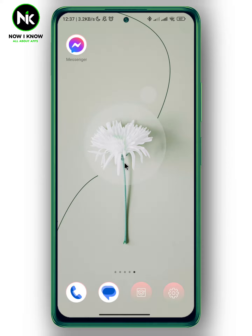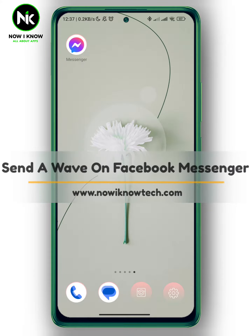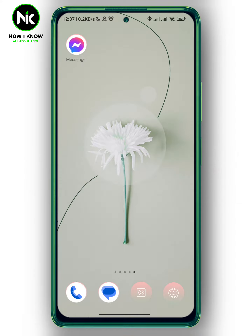Hi, it's Nina. Hello and welcome again on our channel. In today's video, I'm going to show you how to send a wave on Facebook Messenger. So let's get started.